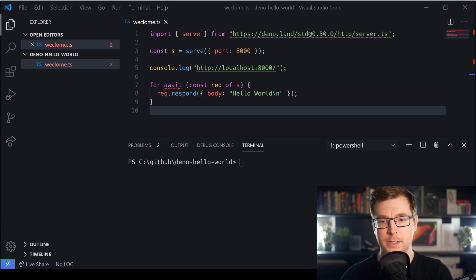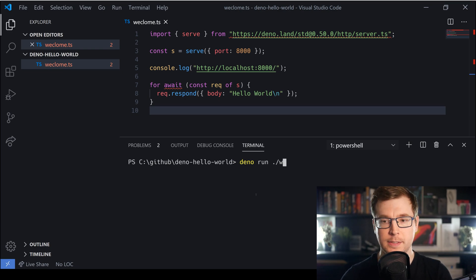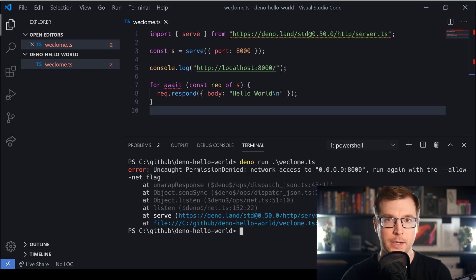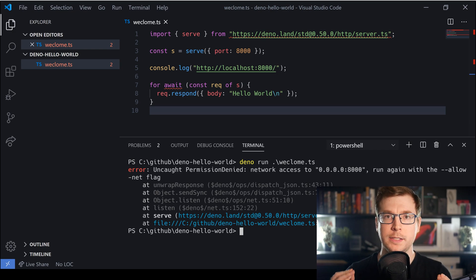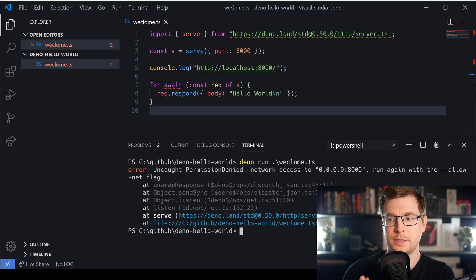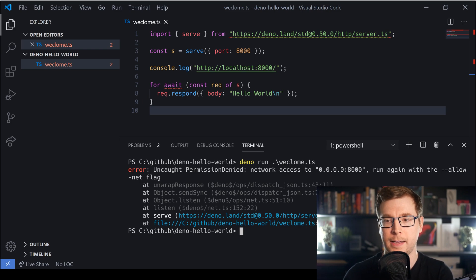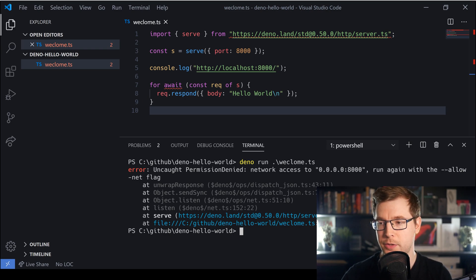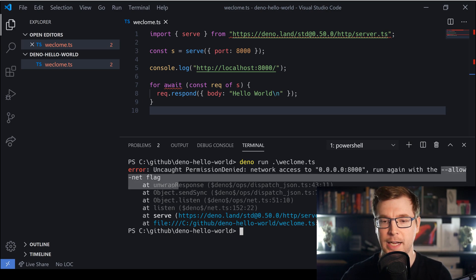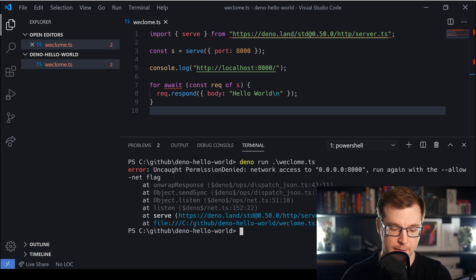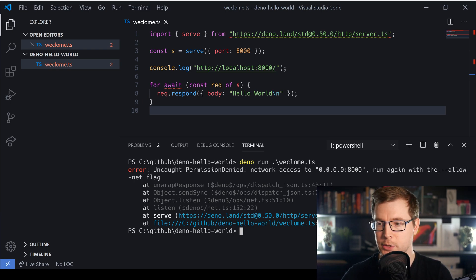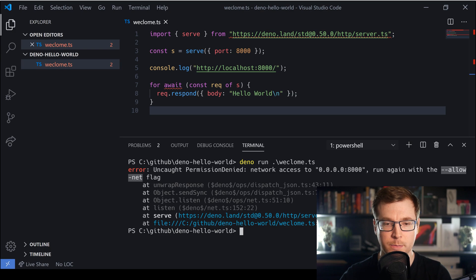Let's open the console and run this file with 'deno run' followed by the filename — in this case 'welcome'. When we hit enter we can see immediately it doesn't work, because we're listening on port 8000 which requires the network flag. It tells us we need to pass in the '--allow-net' flag to have permissions for that, so let's copy that flag and try again.